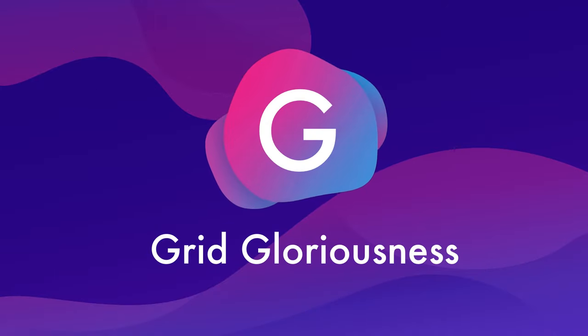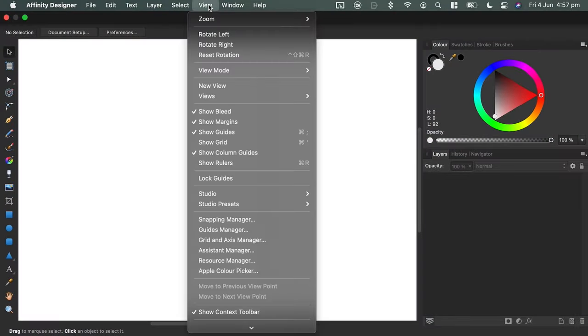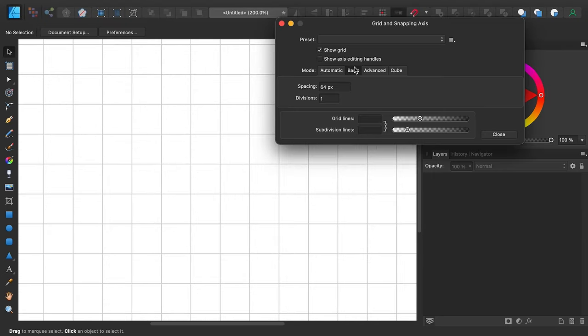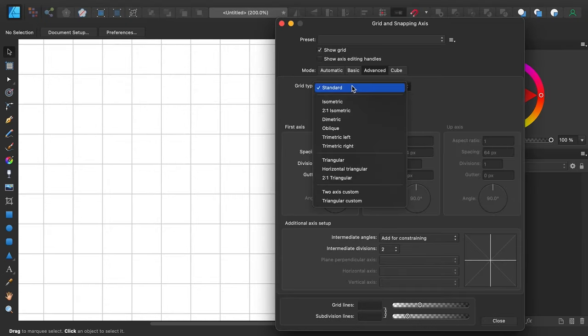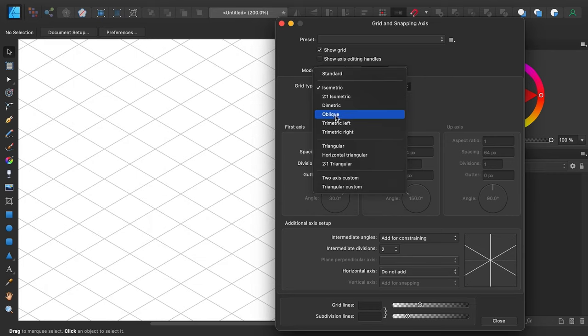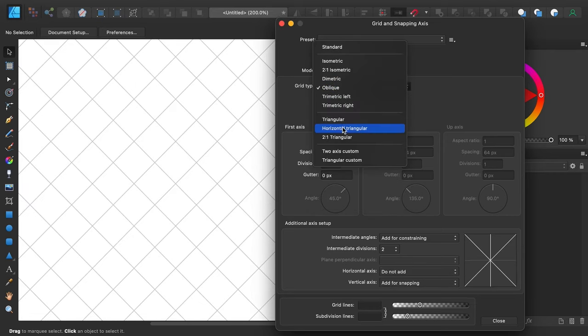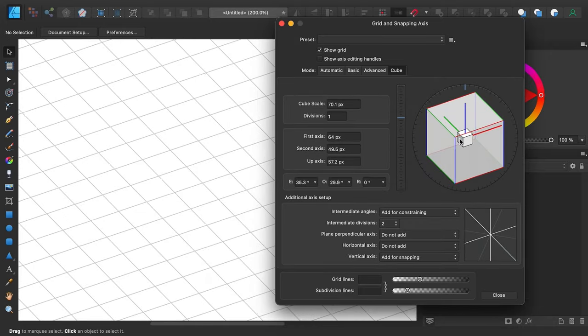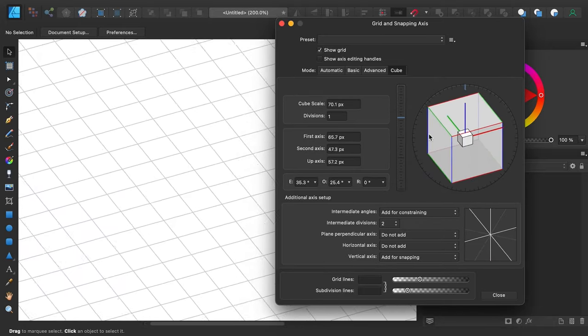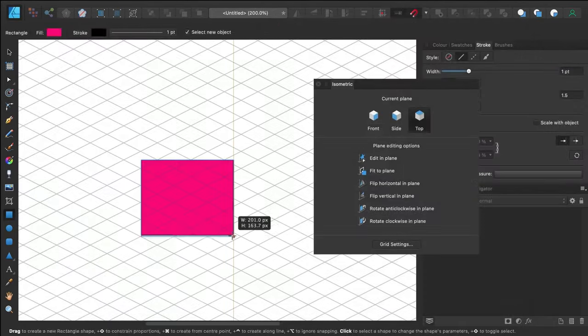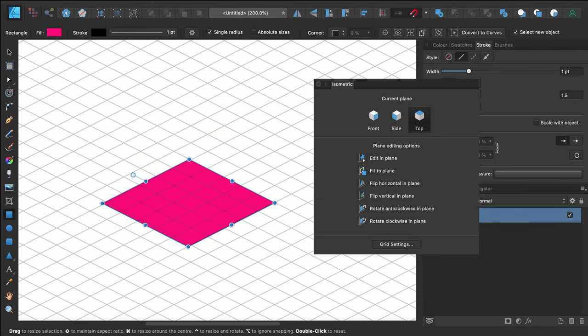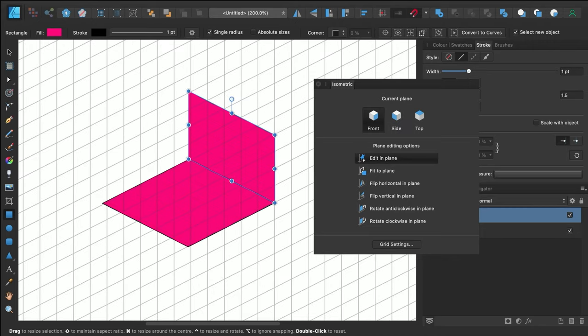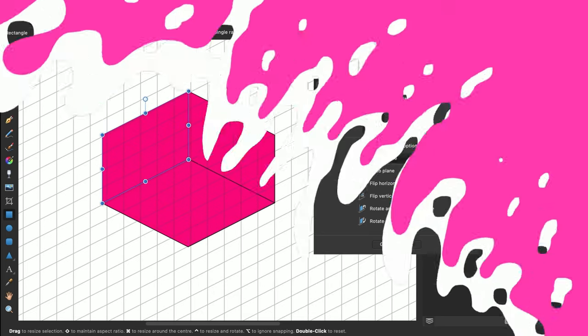G is for grid gloriousness. Affinity Designer has an outstanding grid management system. You can create 10 different types of grids, including square, isometric, oblique, triangular, plus a bunch of others. In particular, it has the most advanced isometric grid system currently available in any vector application, because you can activate the edit in plane and fit to plane options, then use all the usual shape drawing tools directly in isometric perspective as though you were working in 3D.